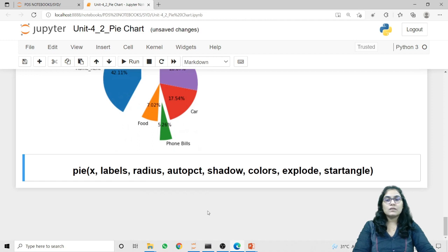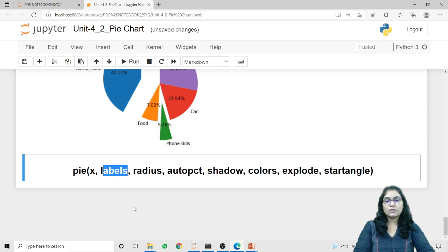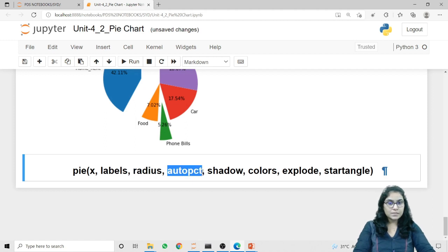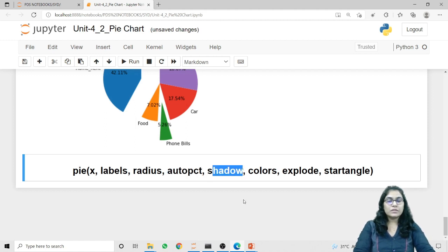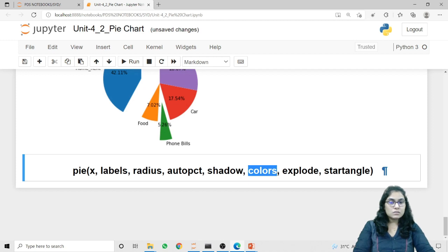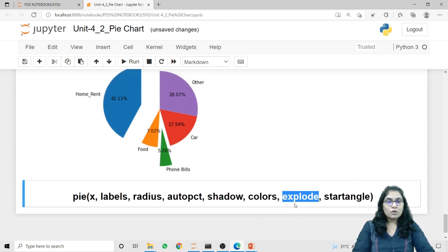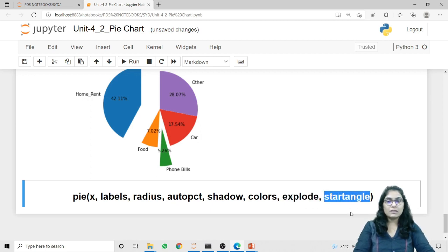In this lecture we learned how to plot a Pie Chart, covering different parameters: the values to plot, the labels to associate with values, radius to change the size, autopct to attach percentage values, shadow for a shadow effect, colors to change the colors of different wedges, explode to separate or highlight a particular wedge, and startangle to change the angle of the Pie Chart. This is how we can plot values using Pie Chart in Python. That's it for this lecture. Thank you.